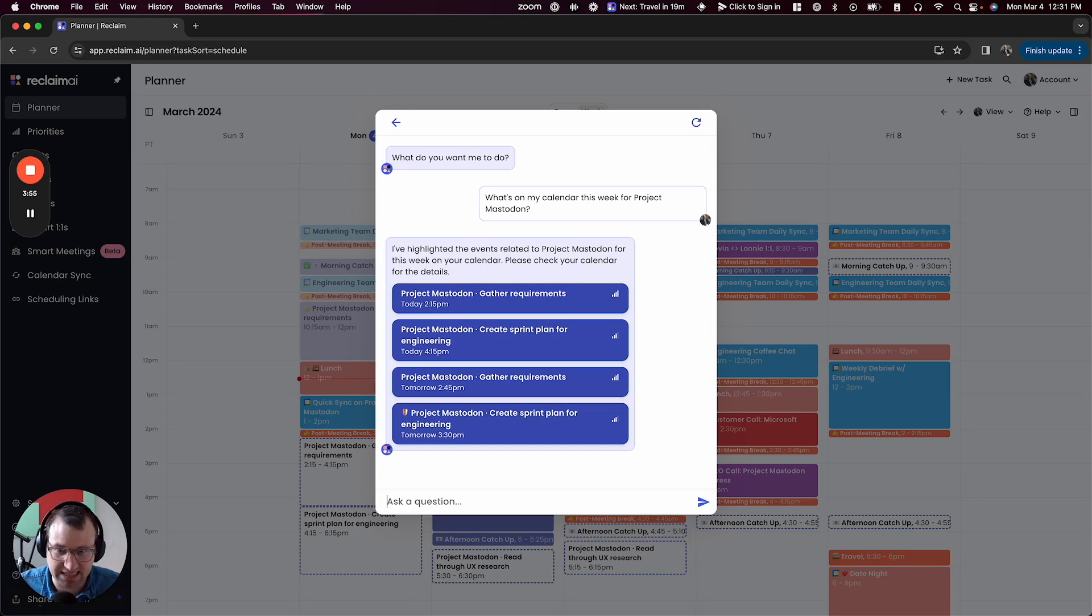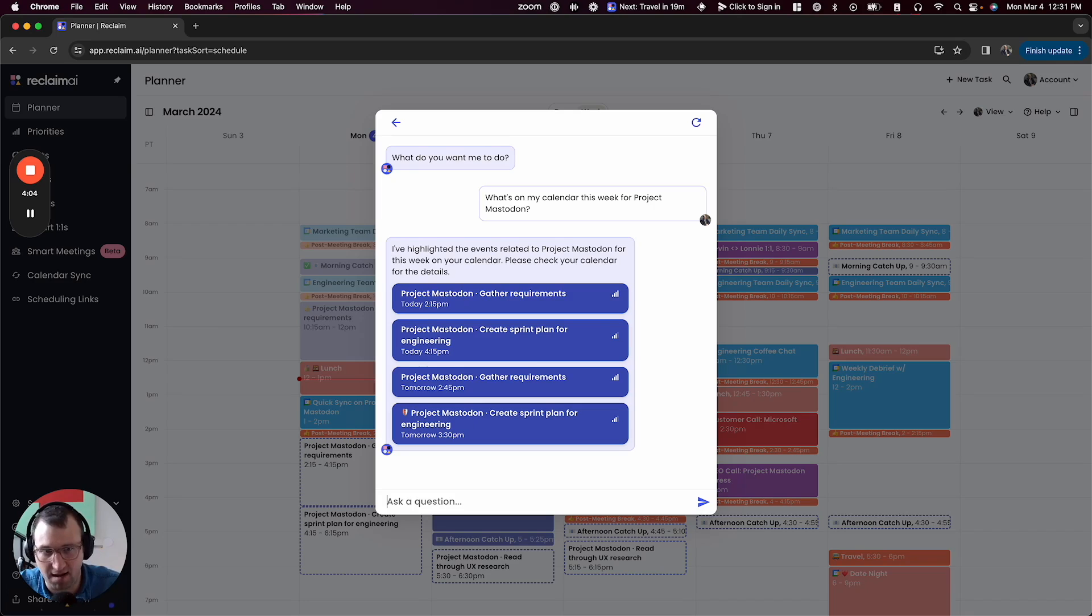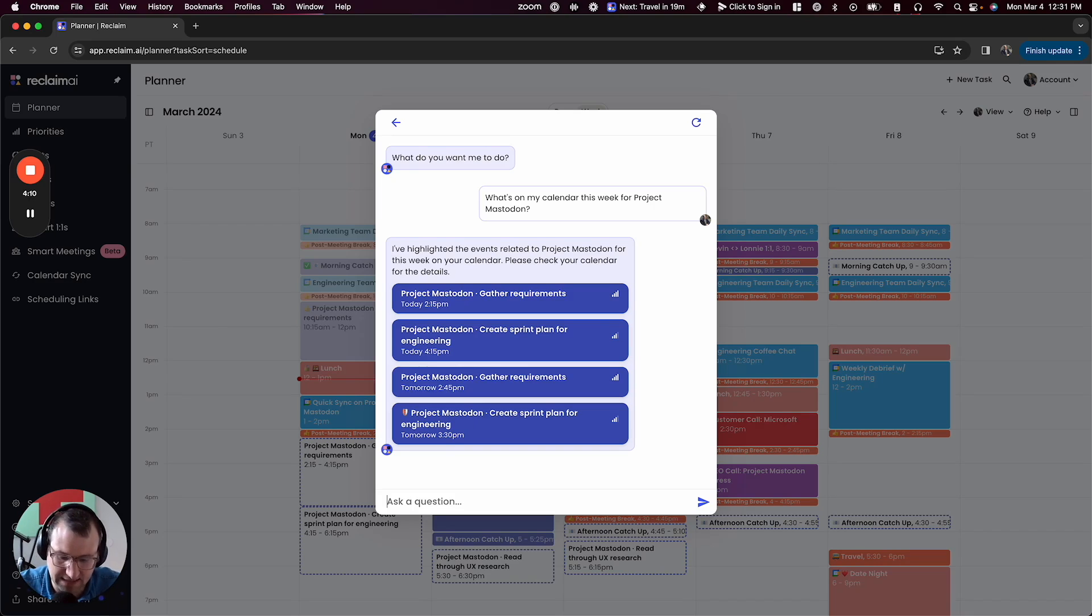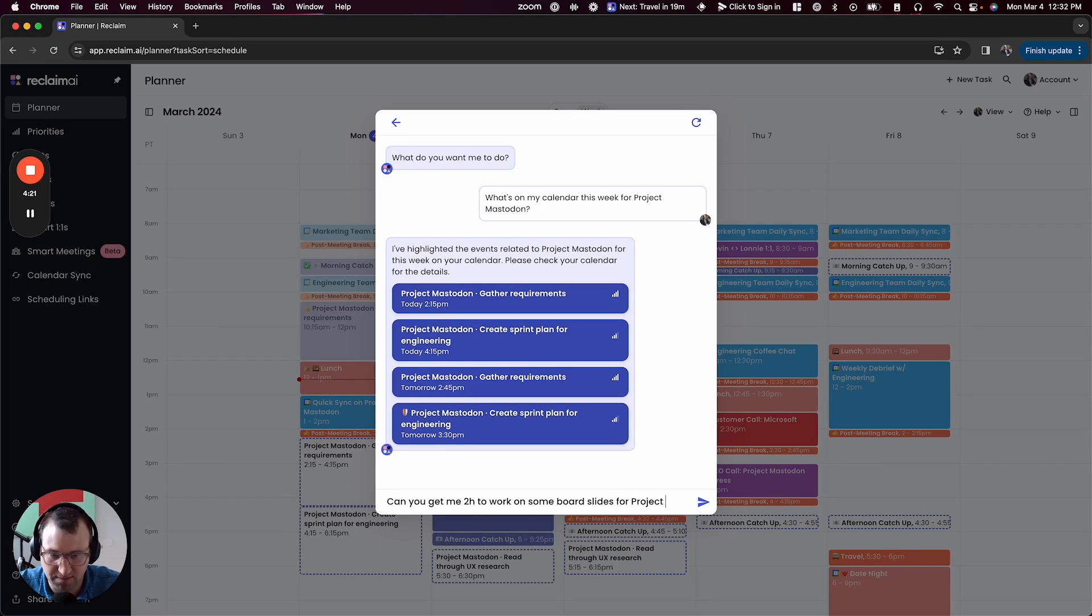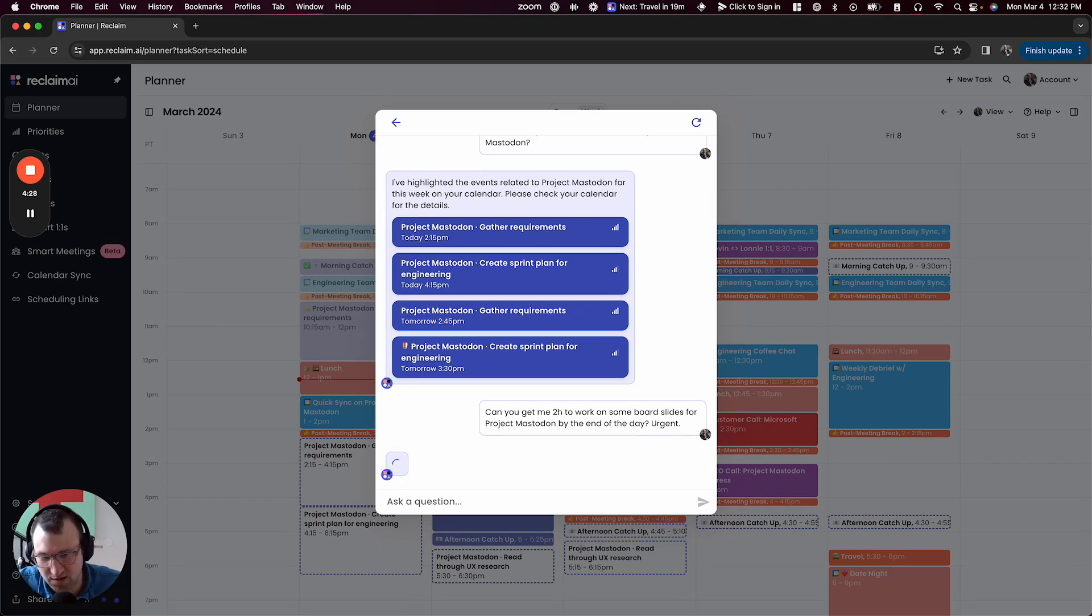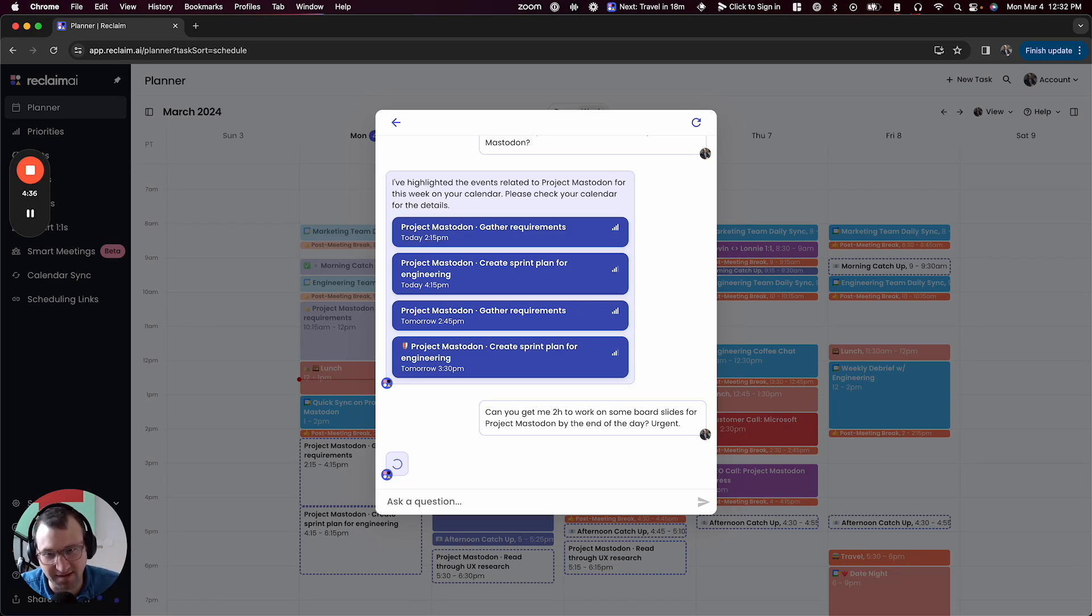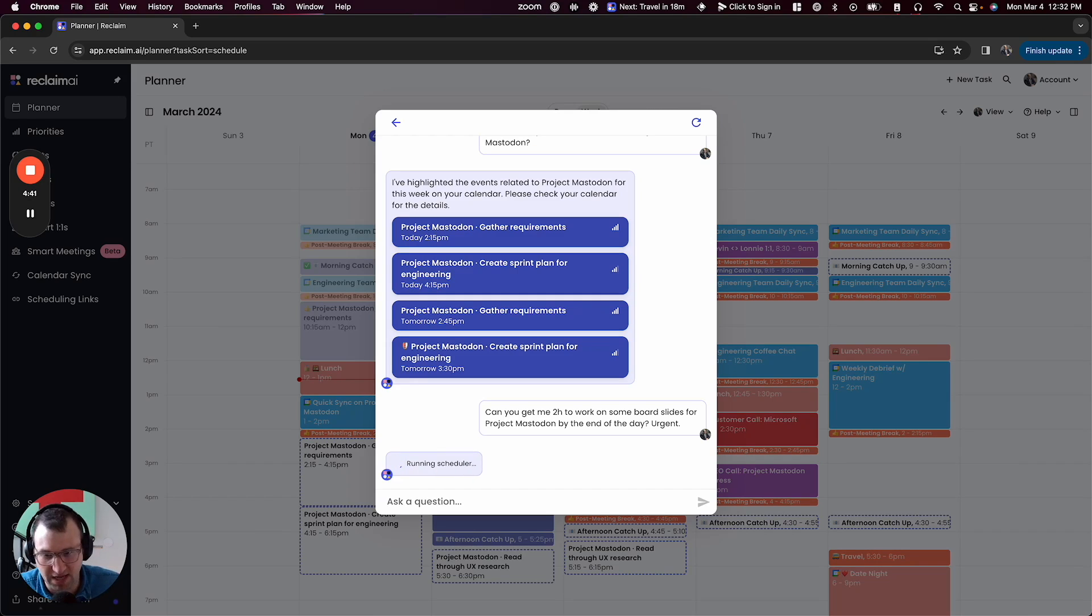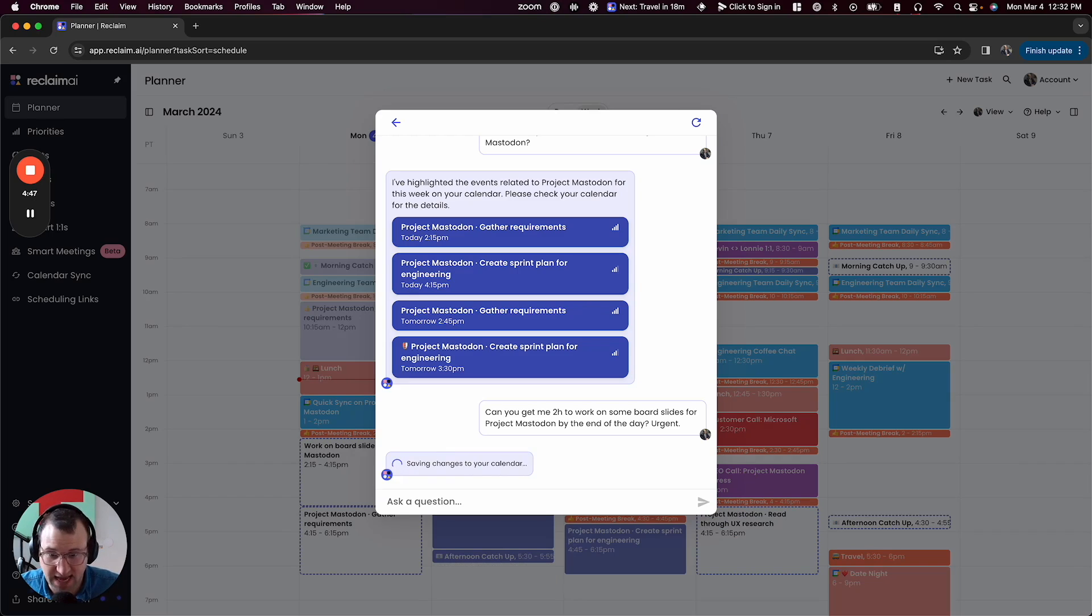In this case, I've got a task that I created to gather some requirements and then another task for creating a sprint plan, but it turns out that I actually need some time today. I found out I have a board meeting on Friday. I need to prep some slides for the board to tell them about project Mastodon. And so I'm going to ask Reclaim, can you get me two hours to work on some board slides for project Mastodon by the end of the day urgent. I didn't have to tell it it was urgent. Reclaim is going to figure out just based on the due date, but I like to give my AI a little bit more prompting and make sure that it understands that this is a really important thing I want to get done. And so you'll see here in a second, it's actually going to create a task. It's now running the scheduler and it's getting the task onto my calendar and making sure that I get the time I need.